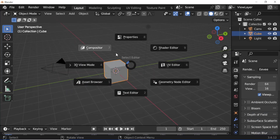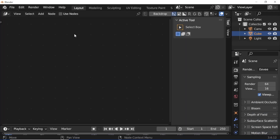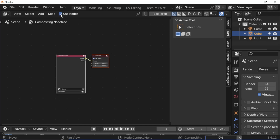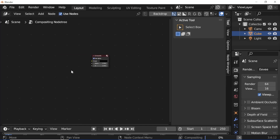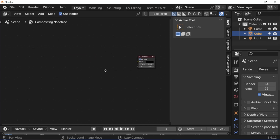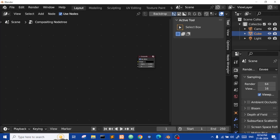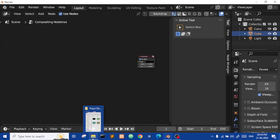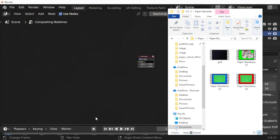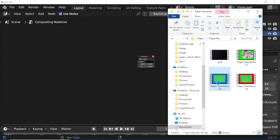Open Compositor. Enable Use Nodes. Press X to delete the Render Layers node. Open Files Explorer and select the Effect File. Drag and drop the file.